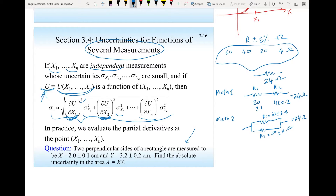Now I want to find the uncertainty for Method 1 and for Method 2 — which method is better? I will choose the one that gives me the least uncertainty in the 24Ω resistor. Both methods give 24Ω, but one will have less uncertainty than the other. I'll choose the method with the least uncertainty, because any variation in the resistor value will affect the performance of the whole system I'm designing.